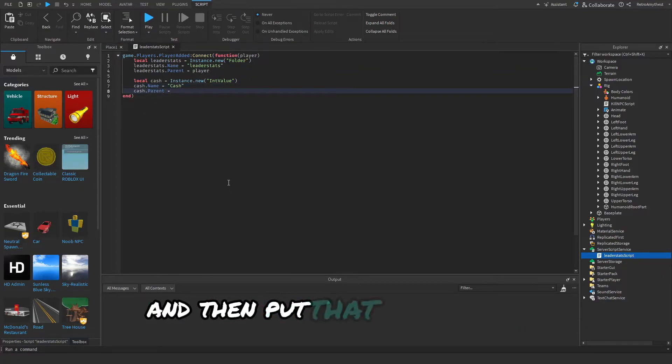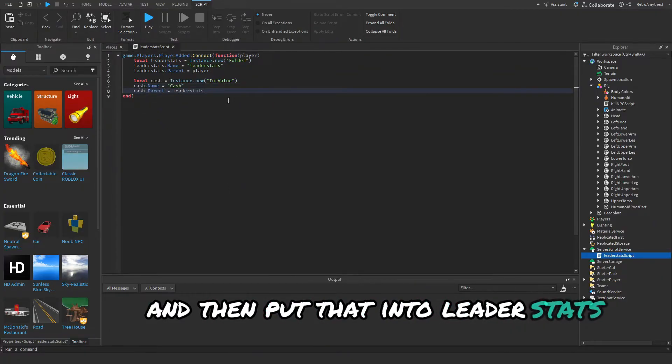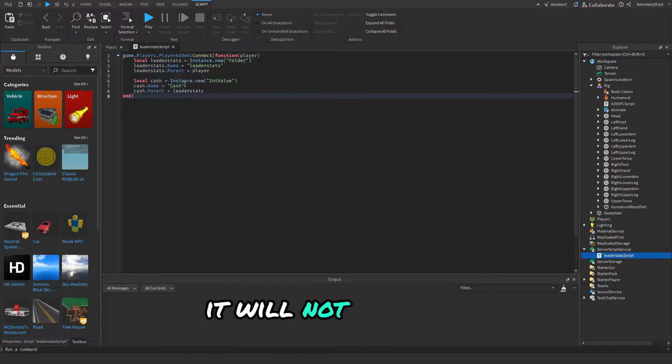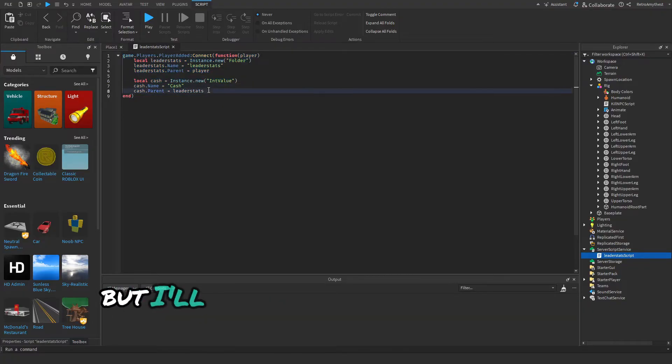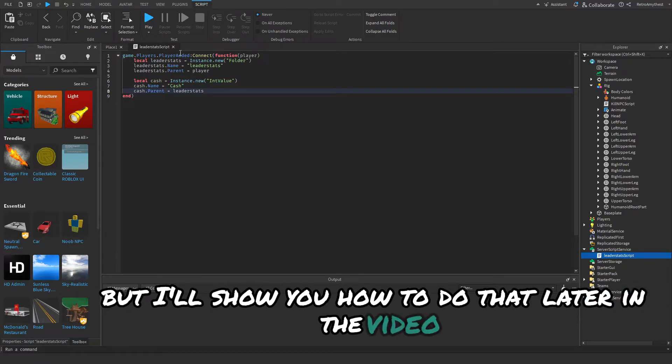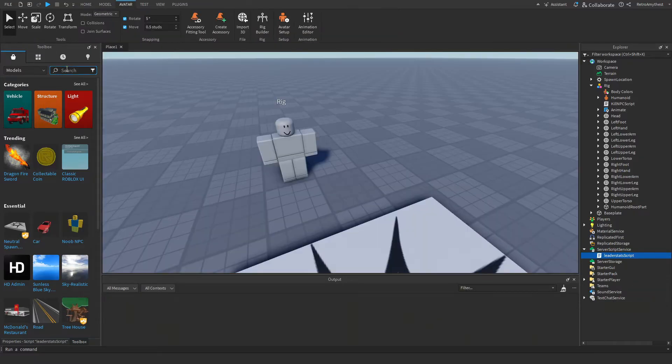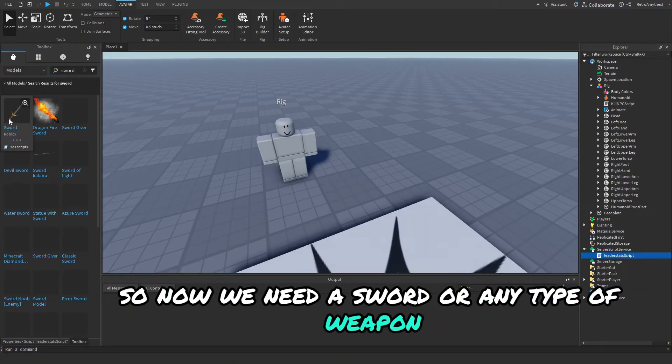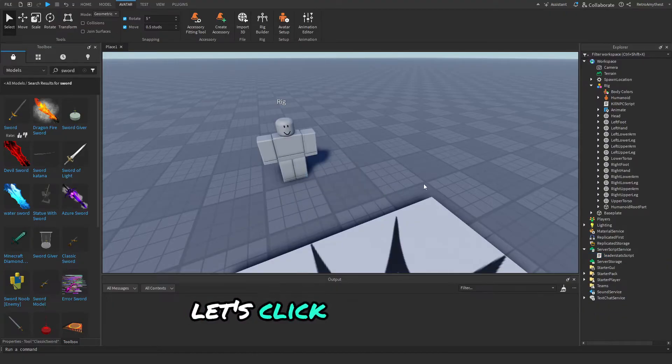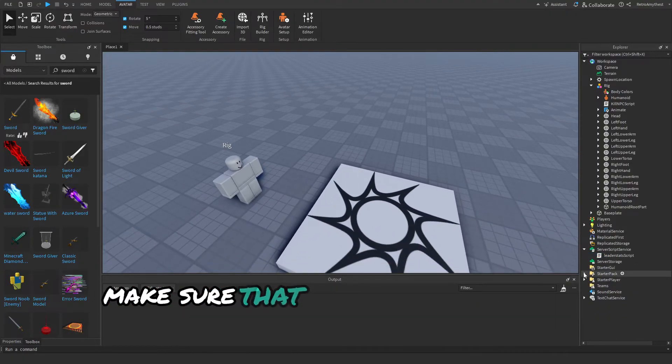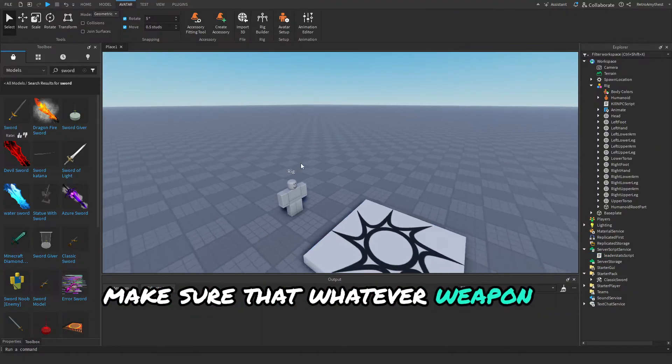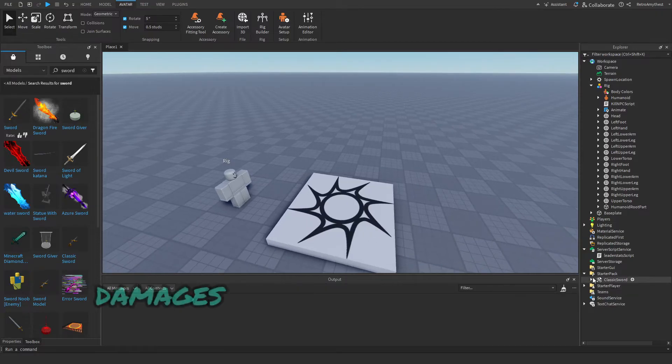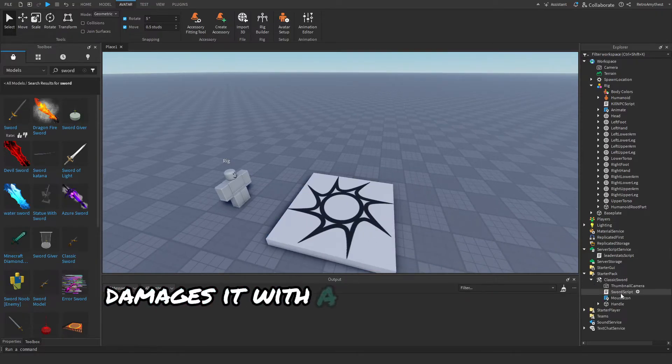And then put that into leaderstats. So this is the leader stats script. It will not save your cash but I'll show you how to do that later in the video. So now we need a sword or any type of weapon.